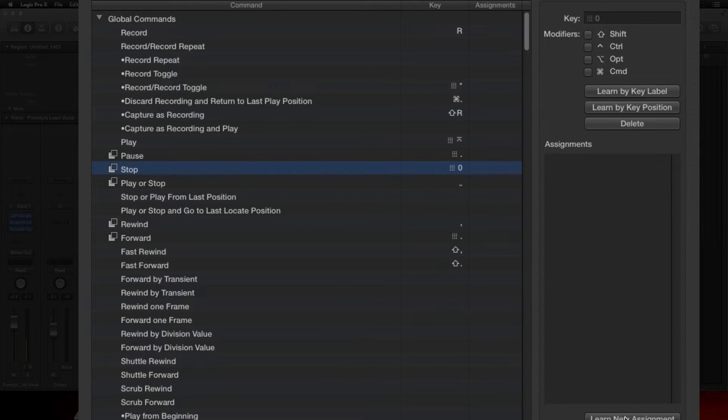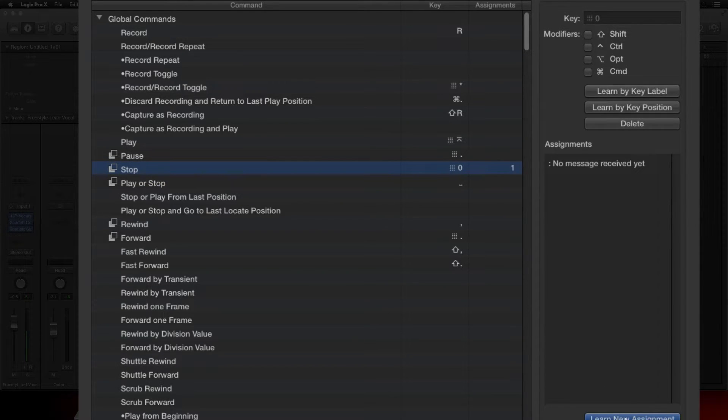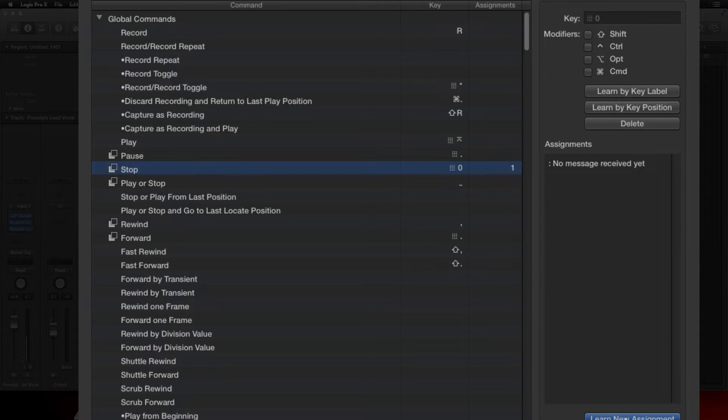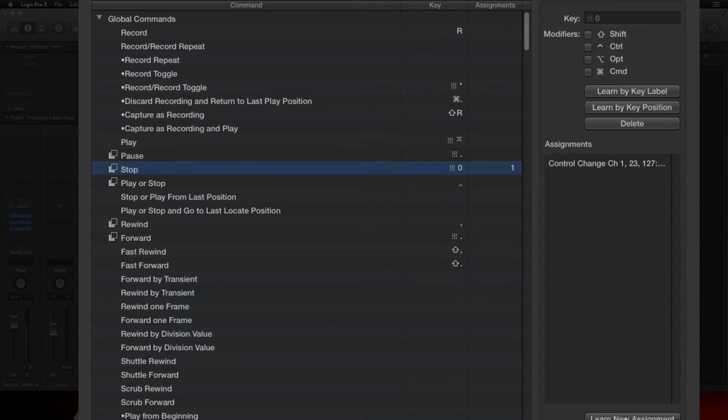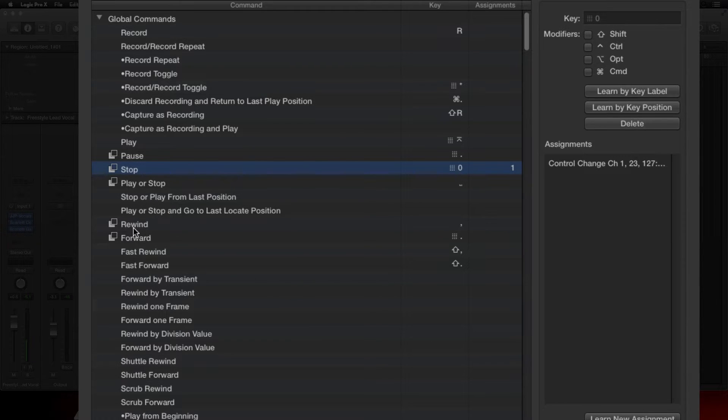So what we're going to do is pretty simple. Just click on it, come down here, you want to click on Learn New Assignment. Now go to your Axiom and hit the Stop key. There it is, it just learned it. Pretty simple, pretty easy.